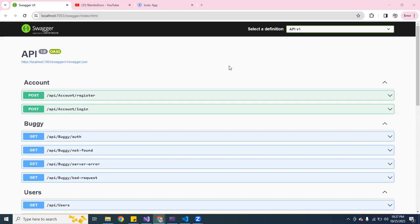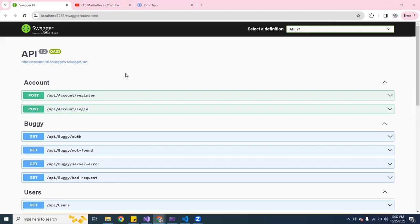All right guys, welcome back to Martin Devs. In today's video I'm going to show you about CORS and how to enable CORS. Let me explain. I have an application here that I did as the back end. I have a register and a login and this is using ASP.NET Core.